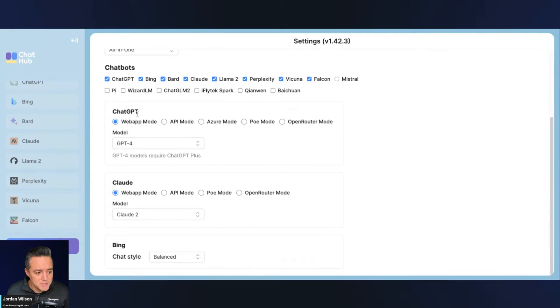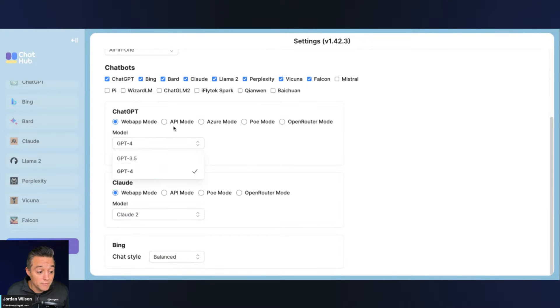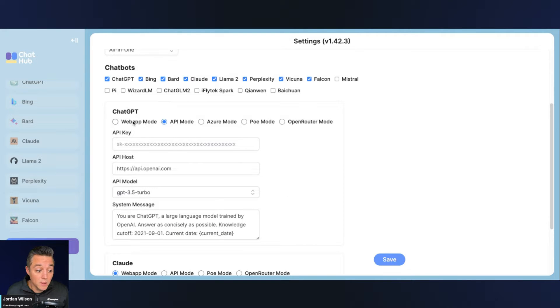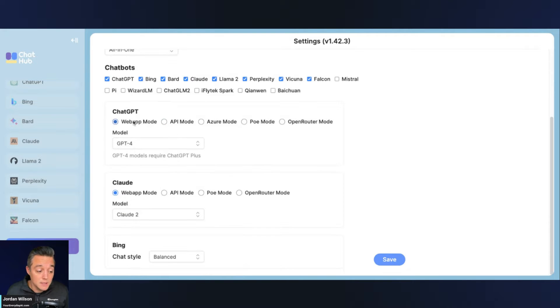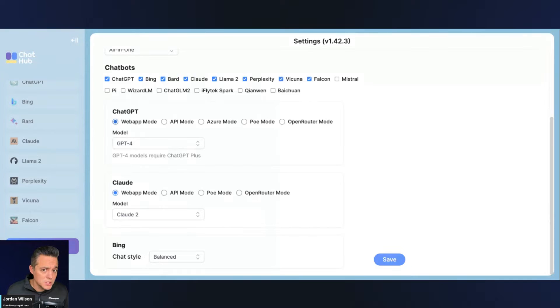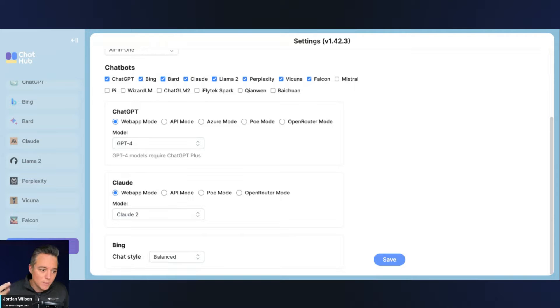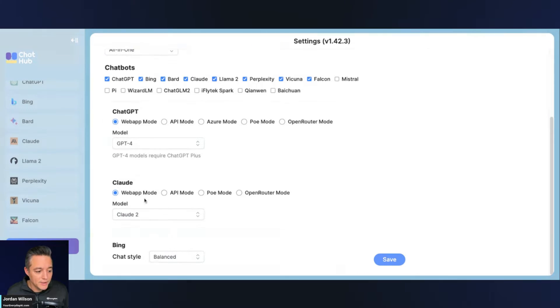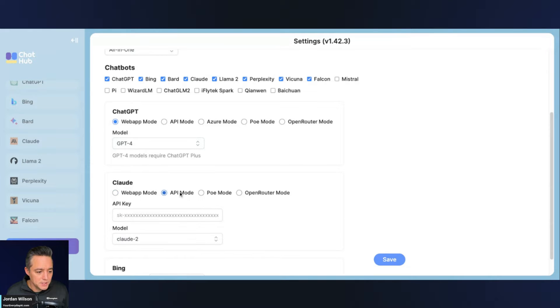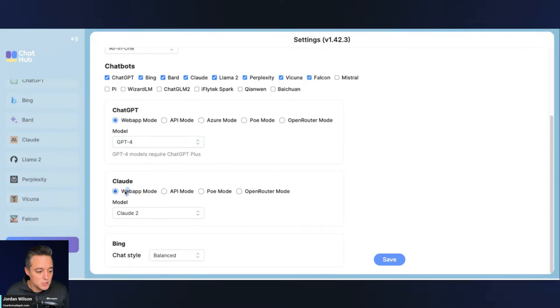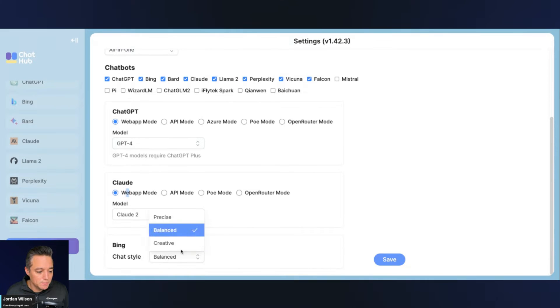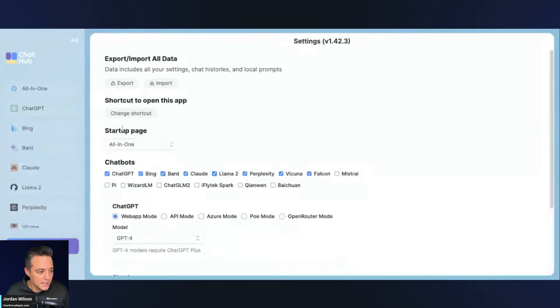And then within ChatGPT, you can just use the default three, five, or four, or you can bring in your own API key. So in this test, I'm just doing the default models, which I'm not even sure how that works in terms of usage because I'm not having to put in my API key. Maybe that's where the one-time cost goes, I'm not sure. But then there's options for Claude as well. You can bring in your own API key. And then Bing, you can choose between balanced, precise, or creative. So those are my settings.